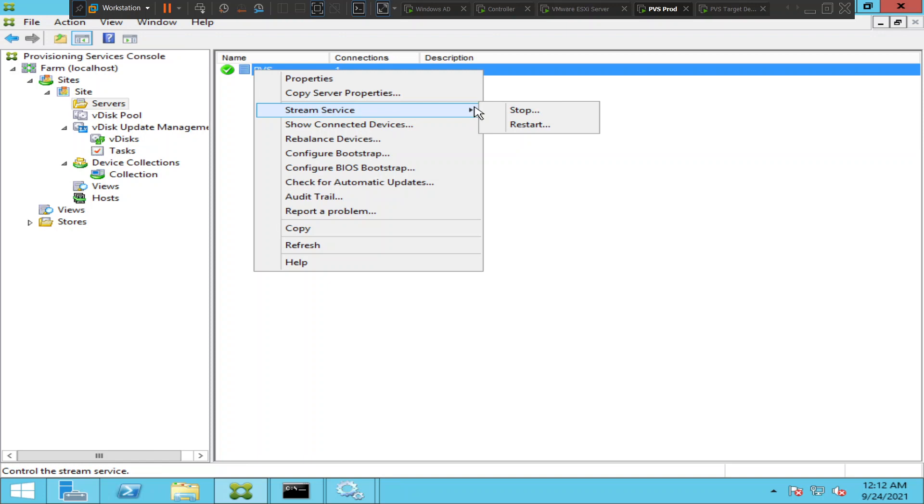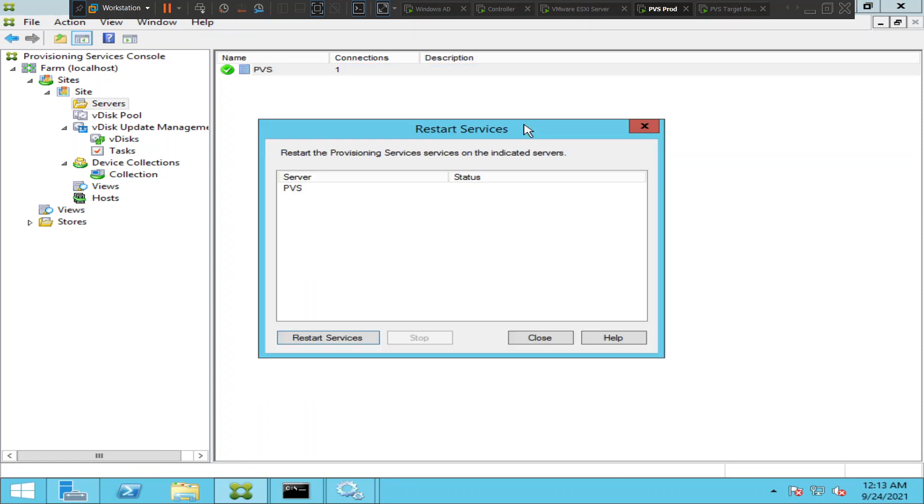I'm just going to restart the service in this video to show you how it is done. It says provisioning server and it is giving restart services.